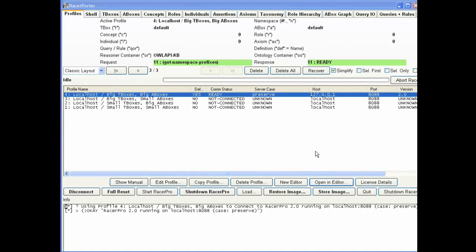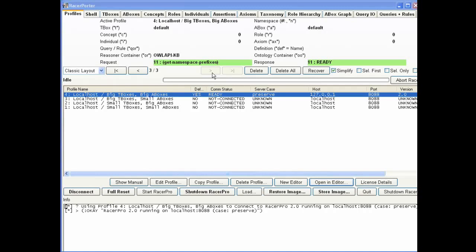This is a demo of both RACER Porter and GRUB, the AllegroGraph GUI. RACER Porter is the graphical user interface on top of RACER, the OWL reasoning engine.